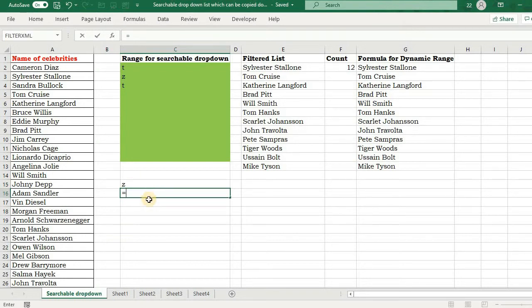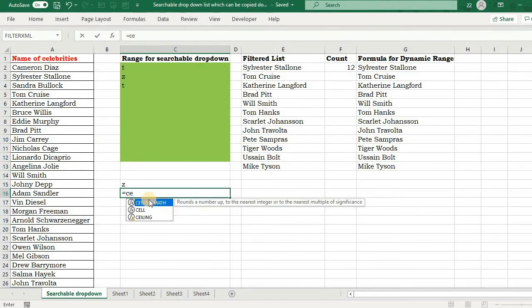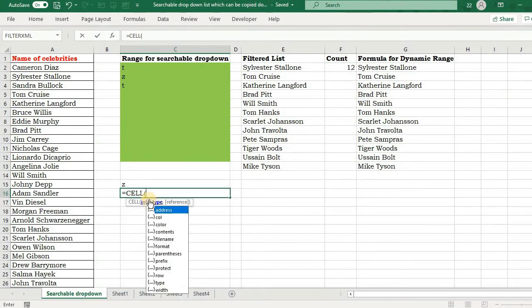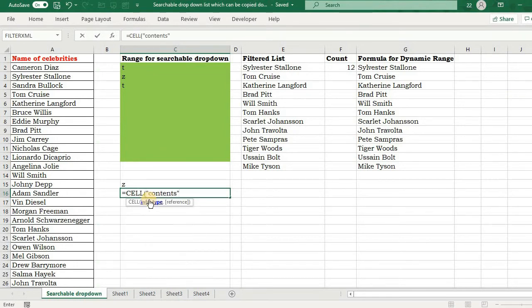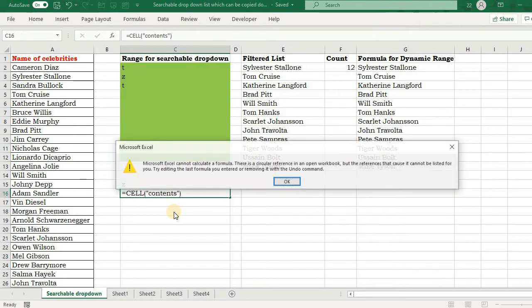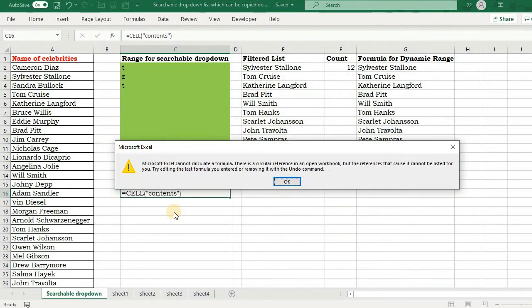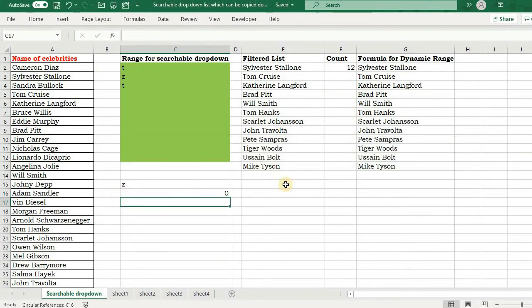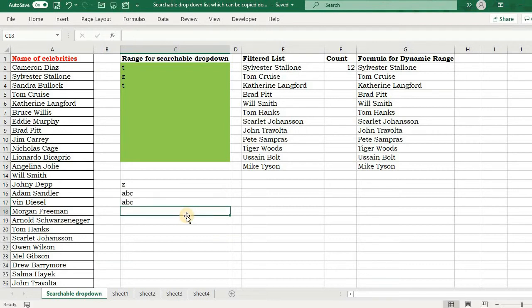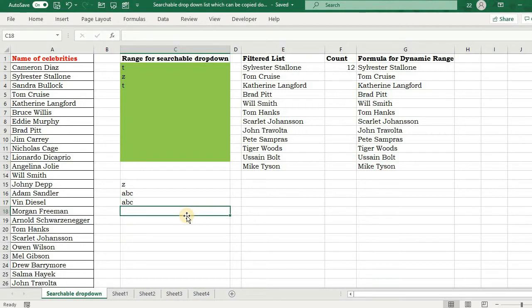But this was the case when I provided the reference. So what if I provide no reference? Just contents, as the reference is an optional parameter, an optional argument. I can leave it here and see what happens. It will throw me a circular reference error. I will ignore it and press OK.